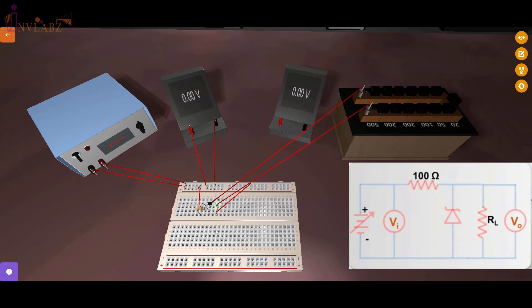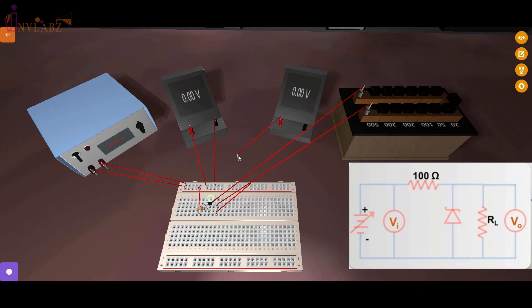Similarly, the output voltmeter is also in parallel to load resistance or the Zener diode so connect the positive of the voltmeter with the N side of Zener diode and the negative of the voltmeter with the P side of the Zener diode.